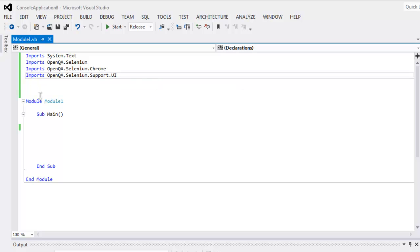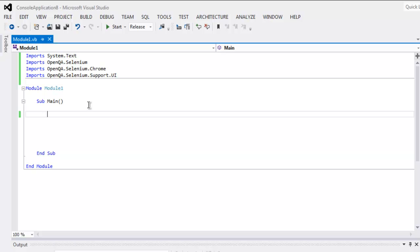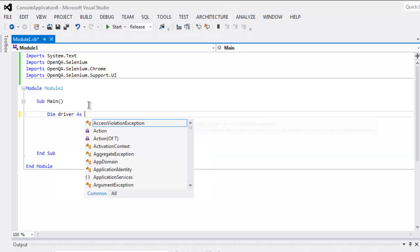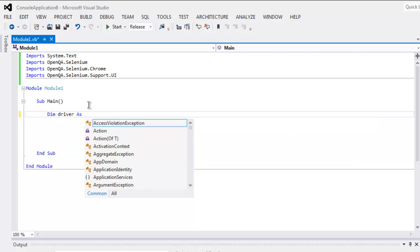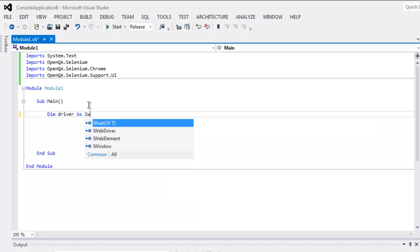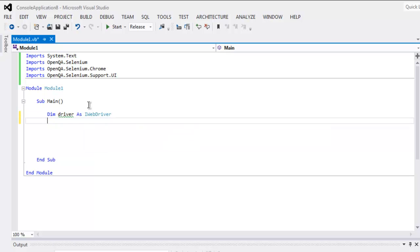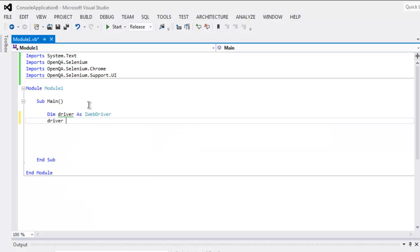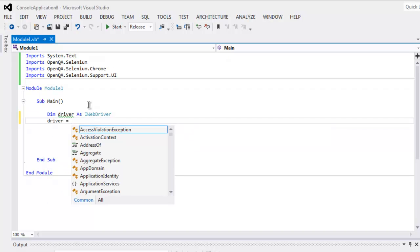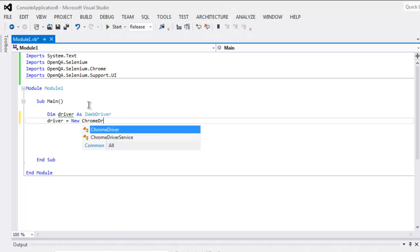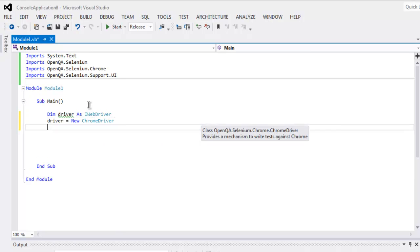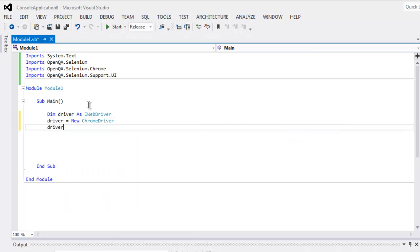Okay, then inside Main subroutine you can create one variable named driver, doing the start of the instance of IWebDriver. Okay, then comes new instance of ChromeDriver. After that, let's navigate to...